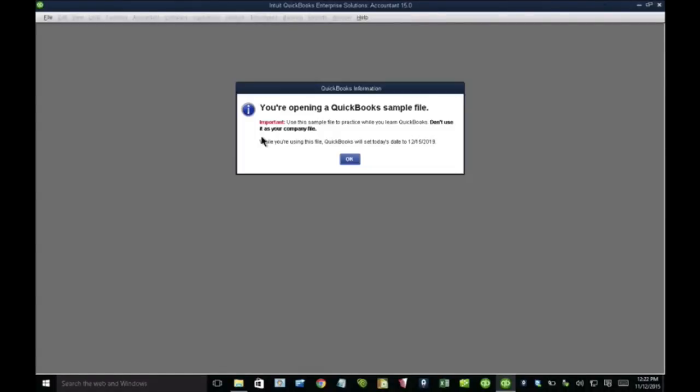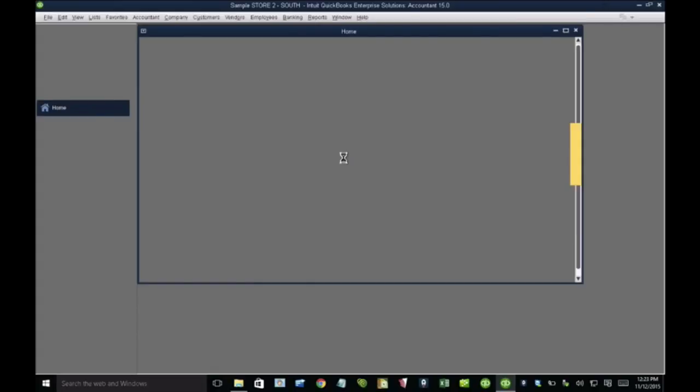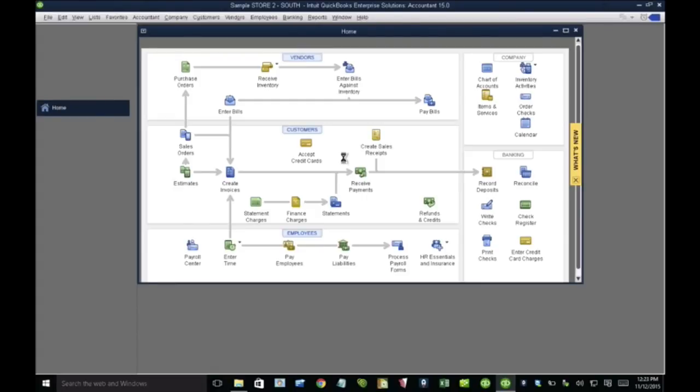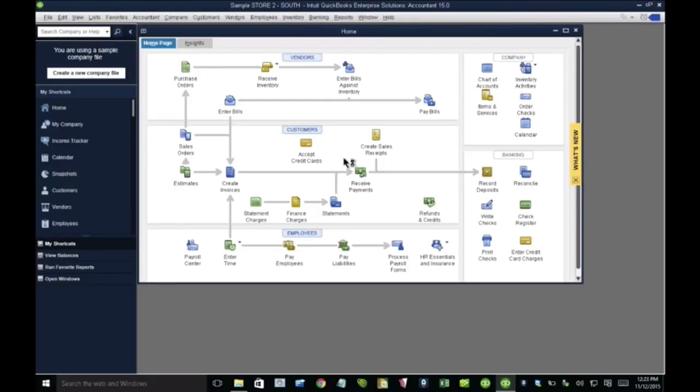So now I'm in QuickBooks Enterprise, and QuickBooks Enterprise is going to be a lot easier because I don't have to export manually anything into Excel. But the chart of accounts concept is the exact same thing.